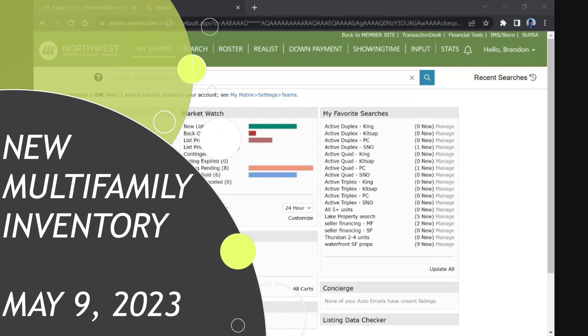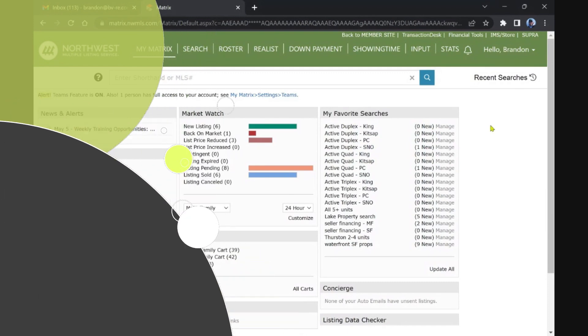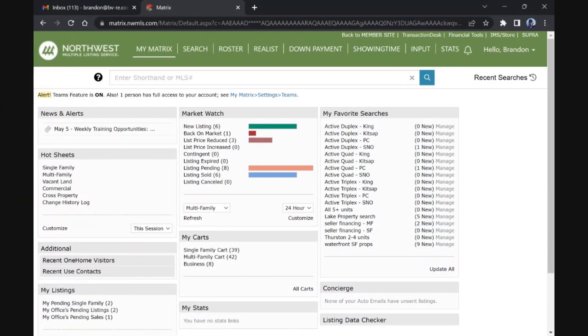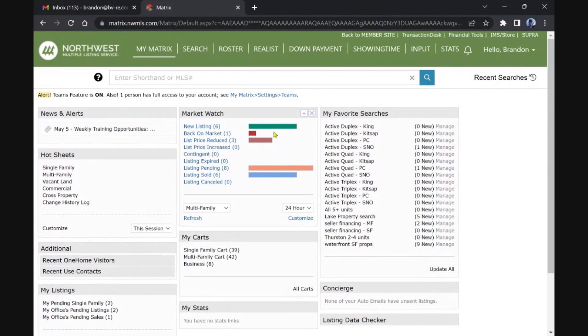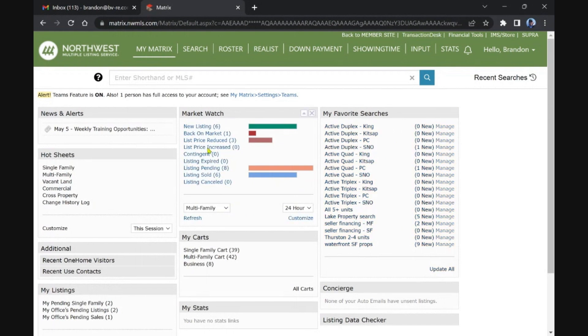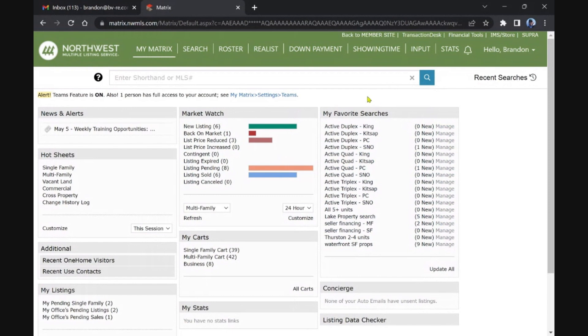Welcome back multifamily investors. This is going to be a brief video. We do not have much that has hit in the last 24 hours, just a duplex in Snohomish, one fourplex in Pierce, and two seller finance multifamily opportunities. If you look at my market watch graph here, in the last 24 hours, this is all of our MLS. This is just the five counties that I watch. Six new listings and eight pending, so we're backwards negative two again. Inventory remains light.